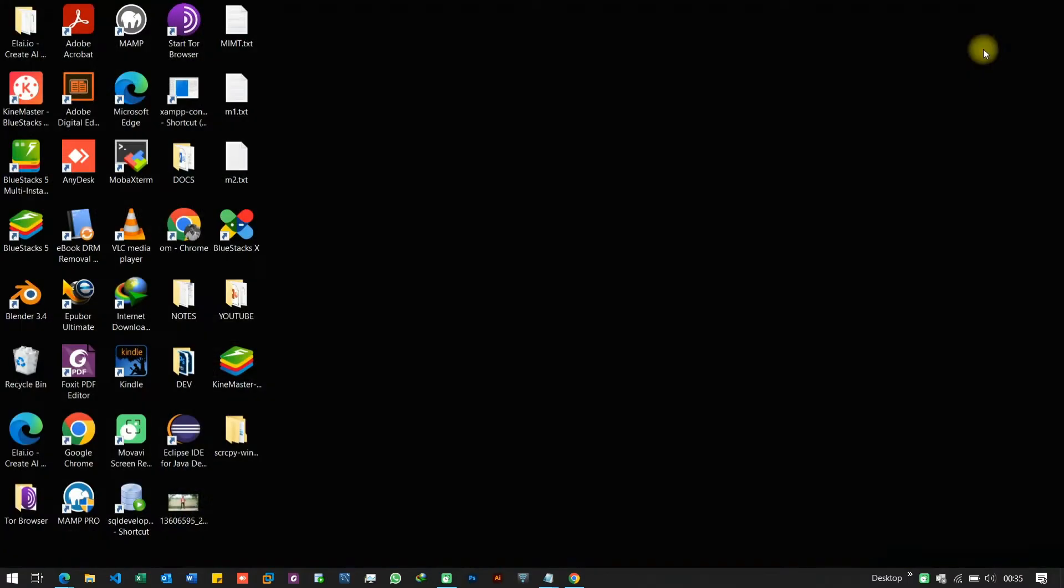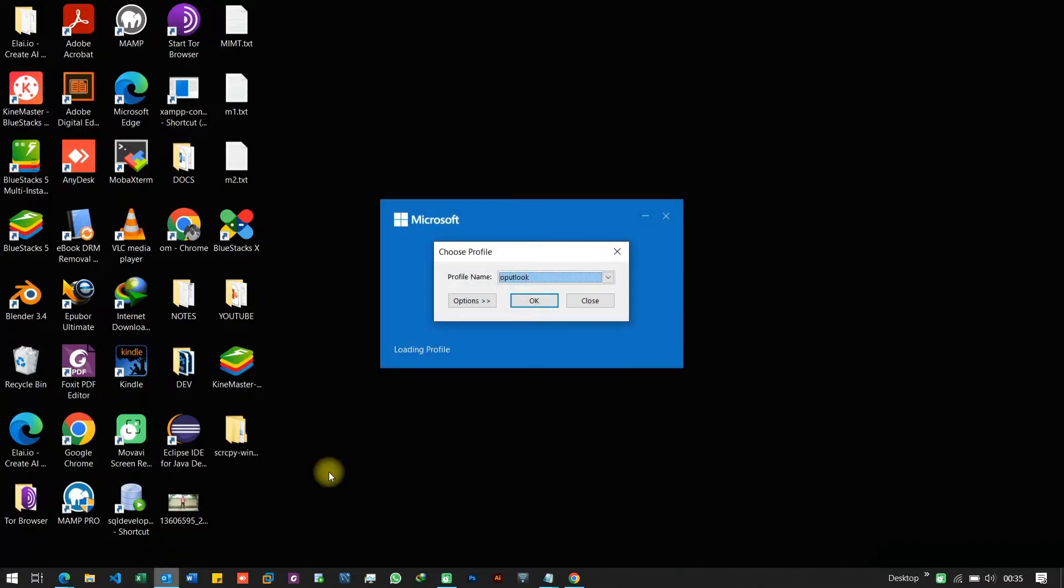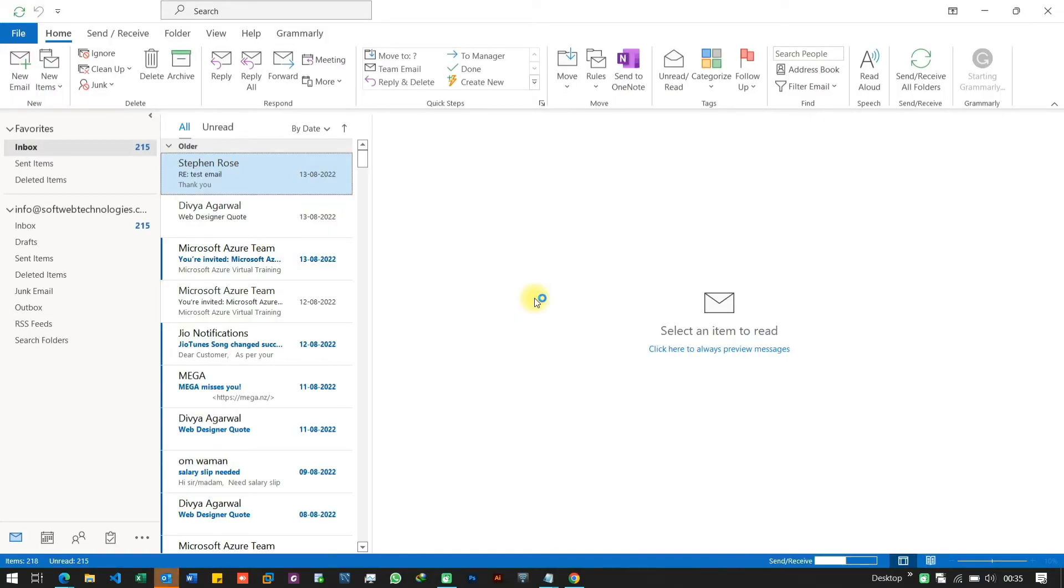If your internet is working correctly, then try restarting Outlook. Close Outlook, wait and reopen it after a few seconds. Sometimes, this simple step can solve the issue.